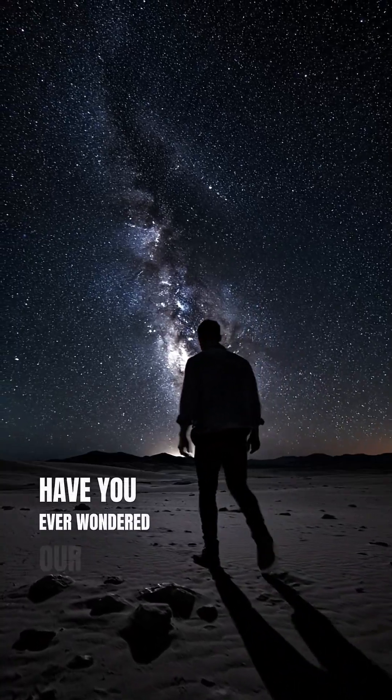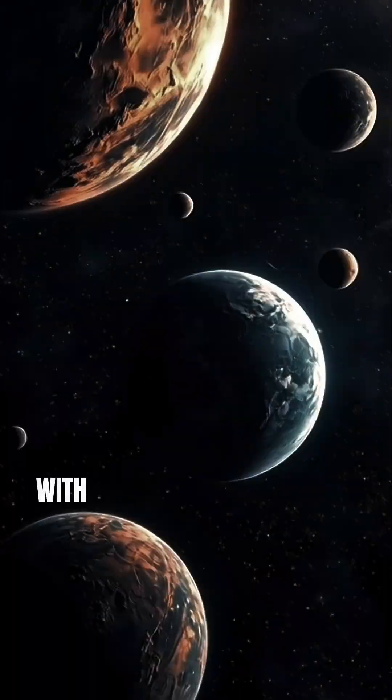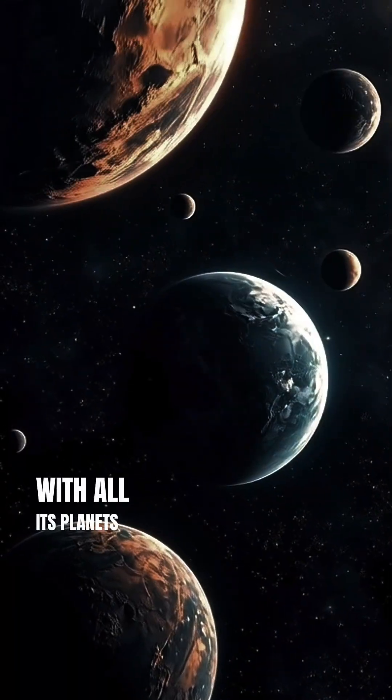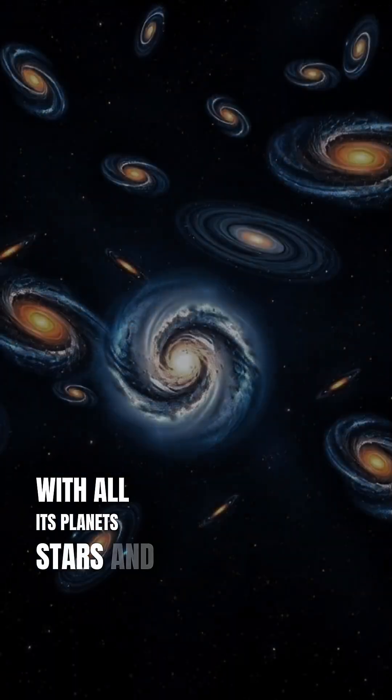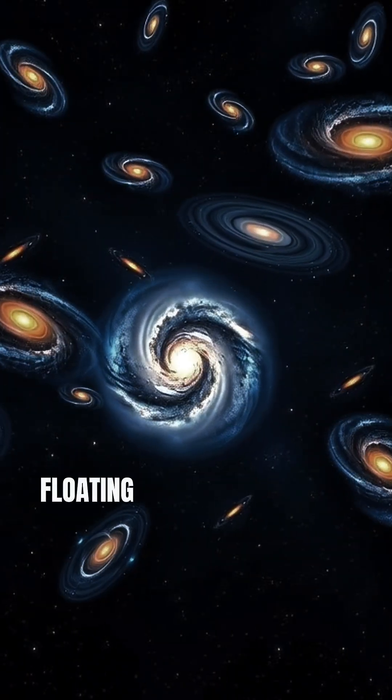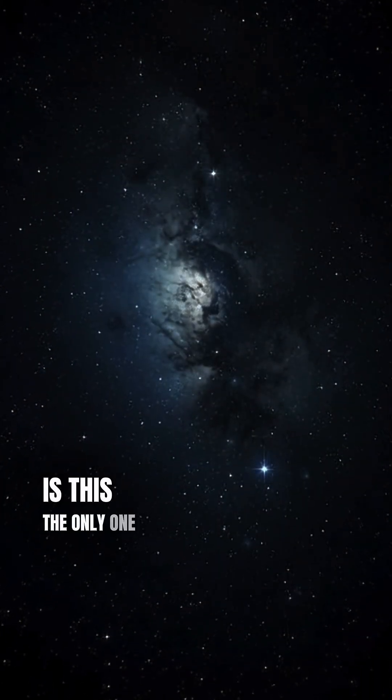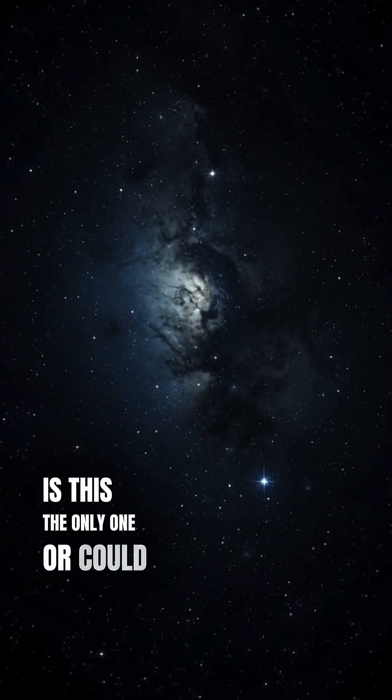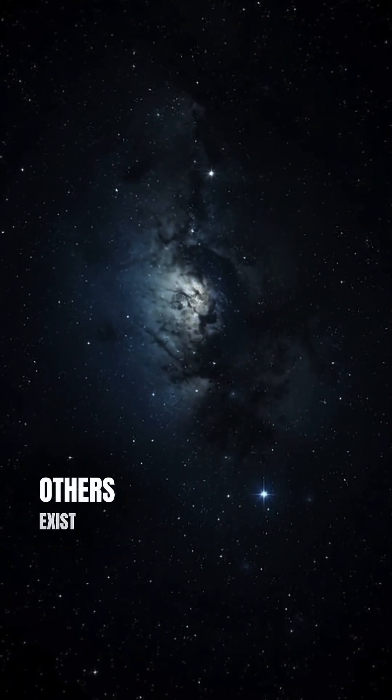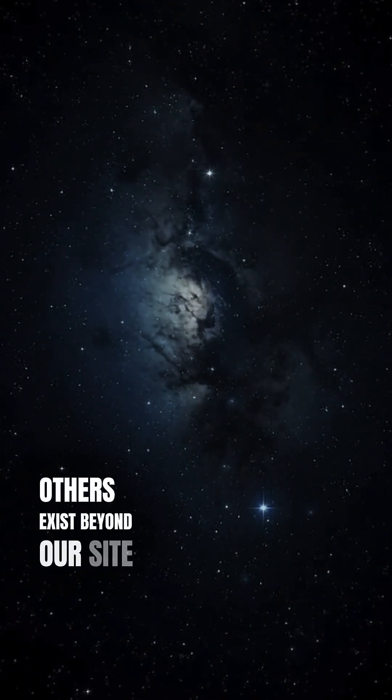Have you ever wondered our universe, with all its planets, stars, and galaxies floating through space, is this the only one, or could countless others exist beyond our sight?